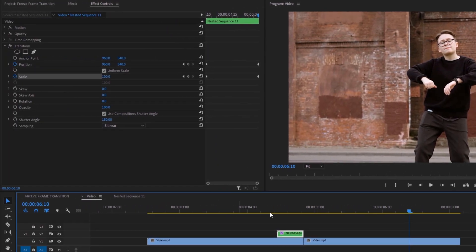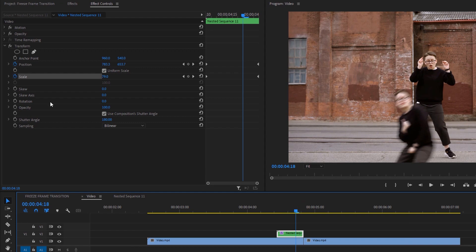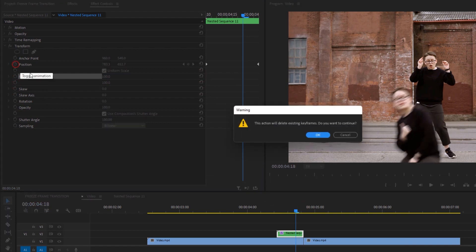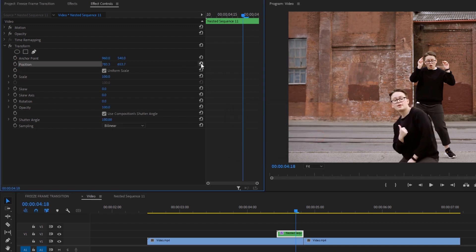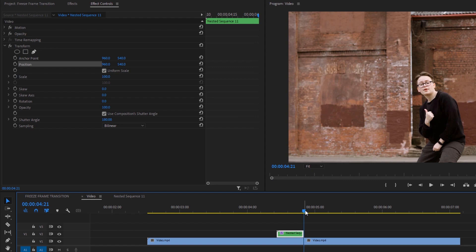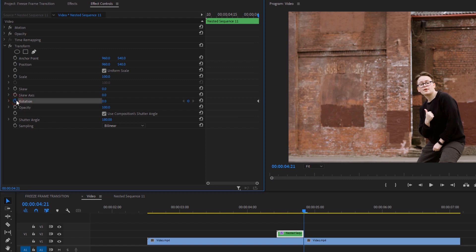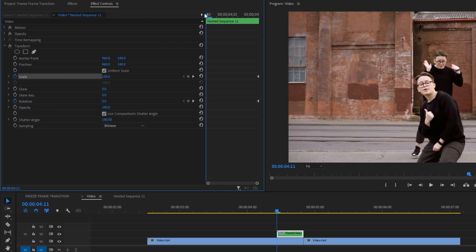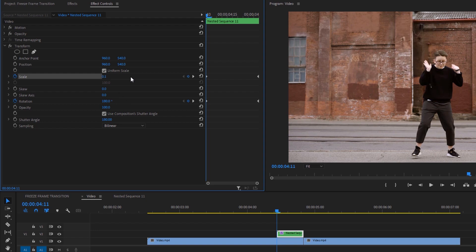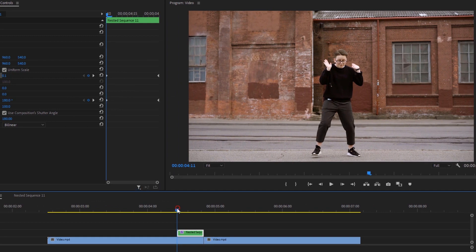Now let's see how to make the fourth transition. Delete the Scale and Position keyframes and reset them. Then go back to the last frame of the nested clip and make keyframes on Rotation and Scale. Now go back to the first frame, change the Rotation value to 180 degrees, and set the Scale value to 0.1. This is our fourth freeze frame transition.